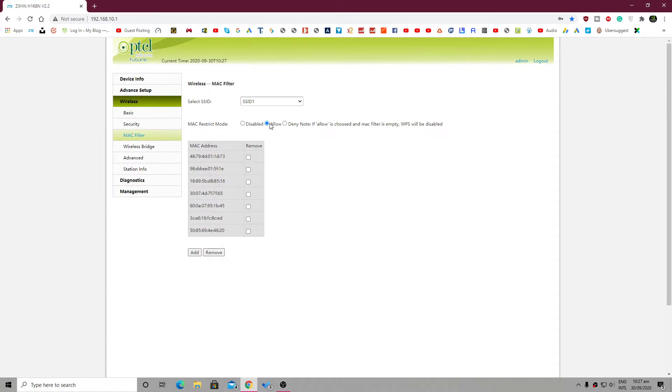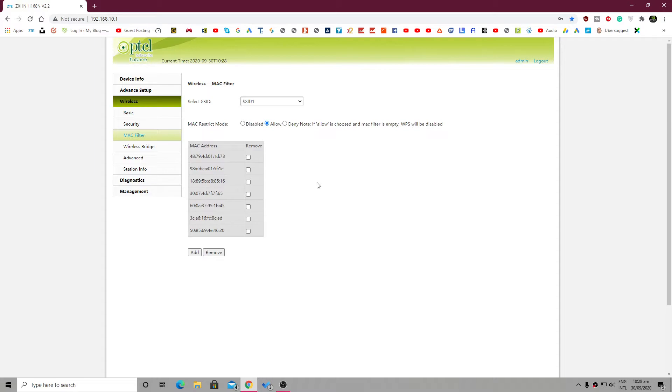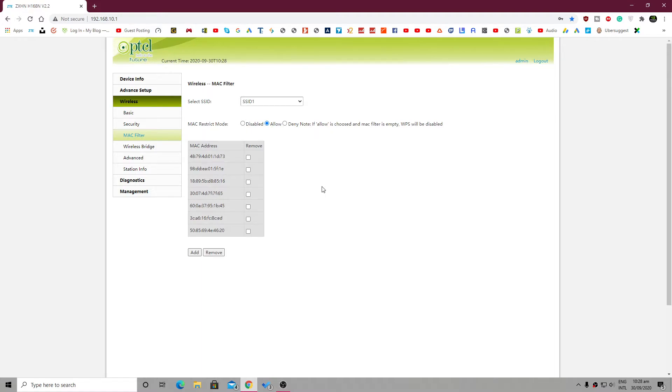In the allow method, you simply have to put all the MAC addresses of the devices that you want to allow. So you will have to enter MAC addresses of all your devices, and then no other users will be able to use your network.